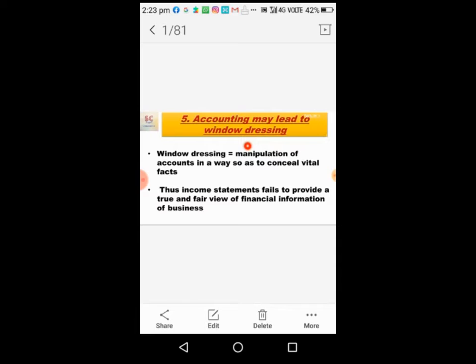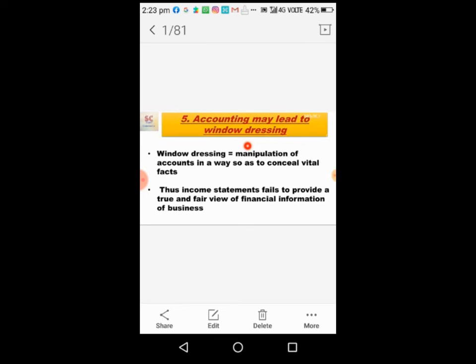This is a big drawback. Businesses manipulate their accounts, and if they have a loss, they show profit. For example, if they need to apply for a loan from the bank, they need to show profit so they can easily get money from the bank.